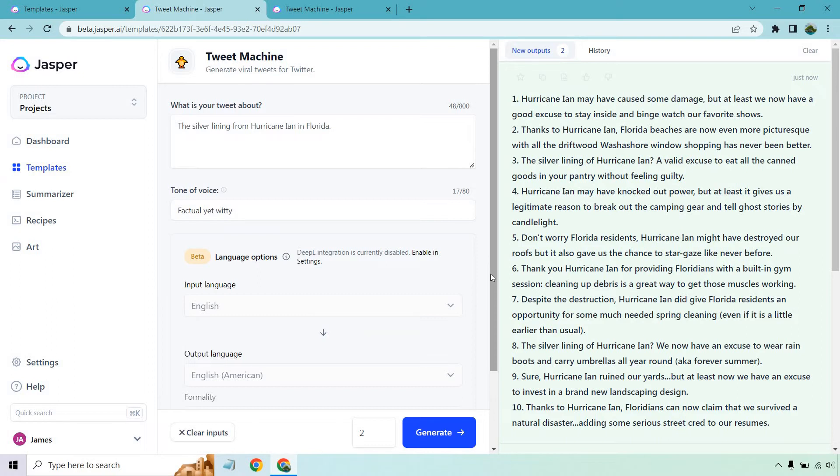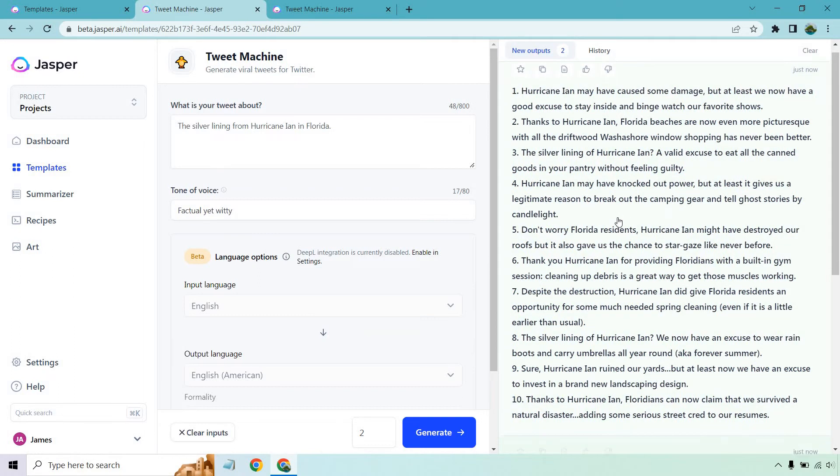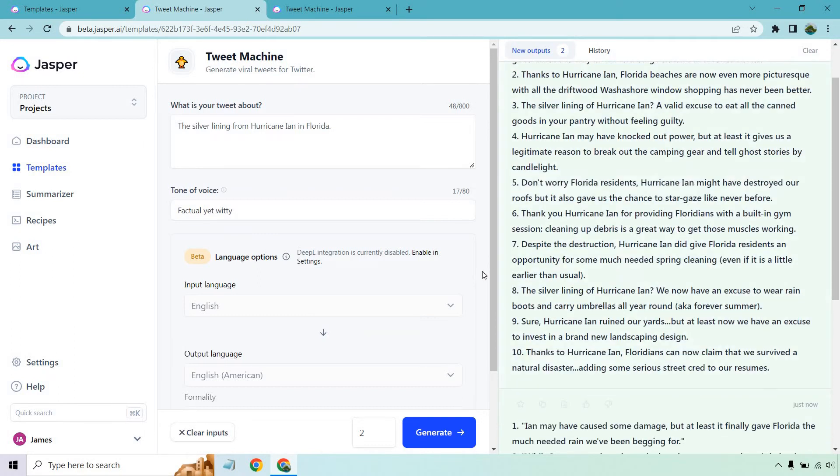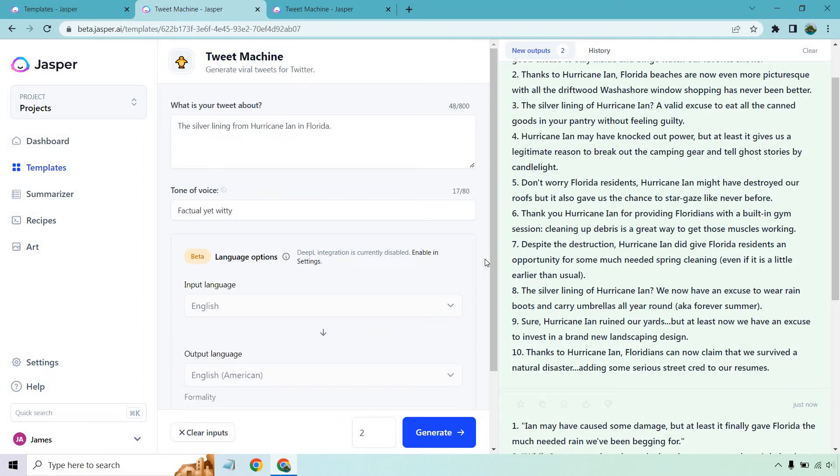That is a very good point. See, these are very good. I'm glad I did this because I can relate to a lot of these and I pretty much agree with all these so far. Despite the destruction, Hurricane Ian did give Florida residents an opportunity for some much-needed spring cleaning, even if it is a little earlier than usual.